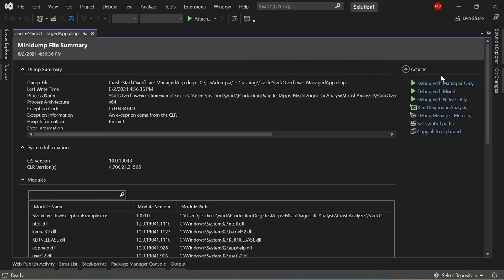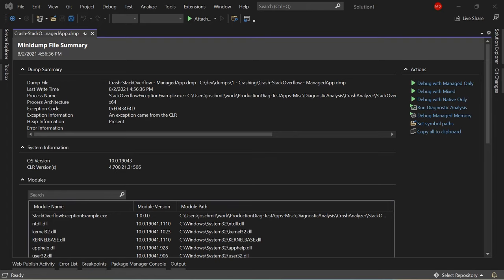The most important action for managed applications is to debug with managed only. Some of you will have scenarios with either native or mixed applications, but for the sake of this demonstration we're going to focus on debug with managed only. So I'm going to go ahead and hit debug with managed only and start my debugging session.